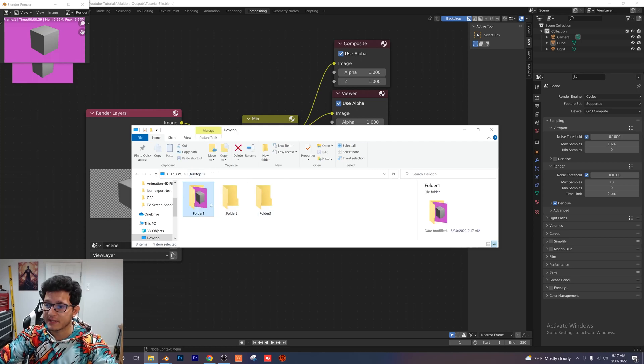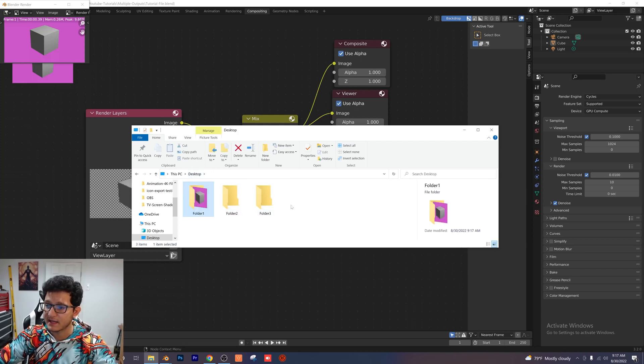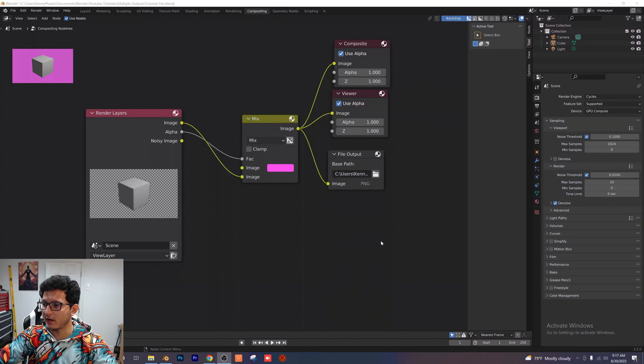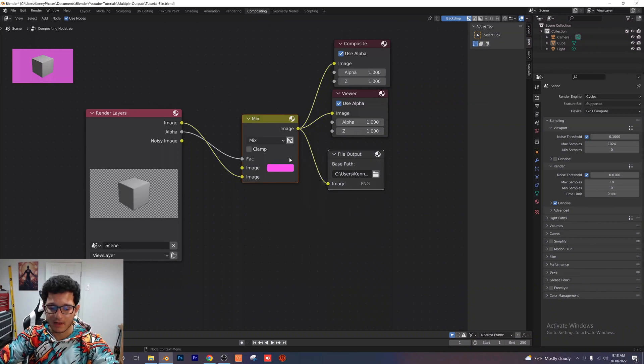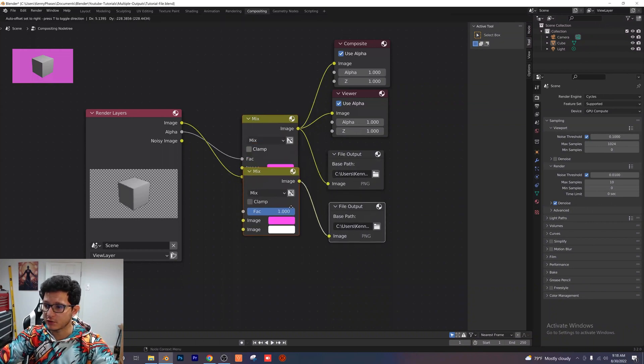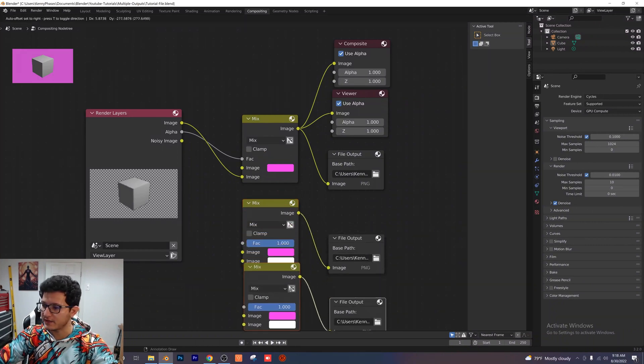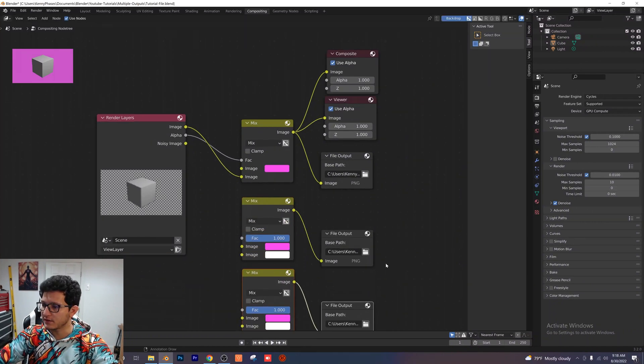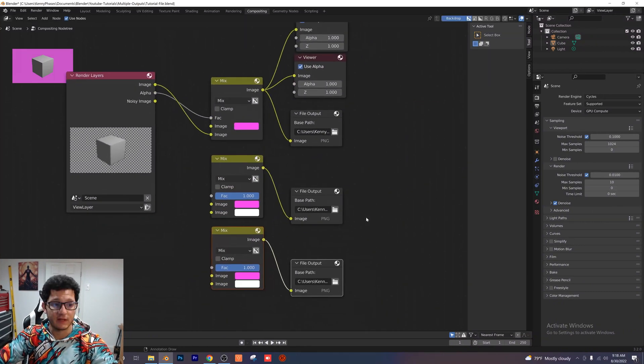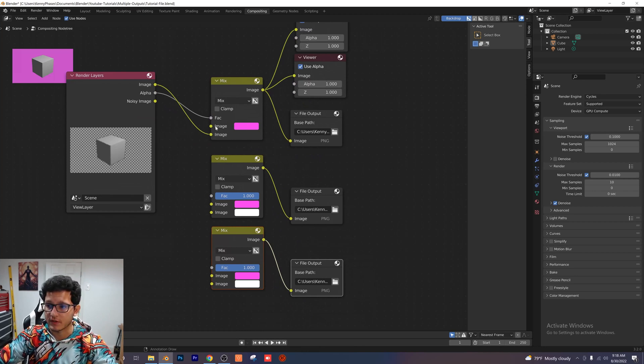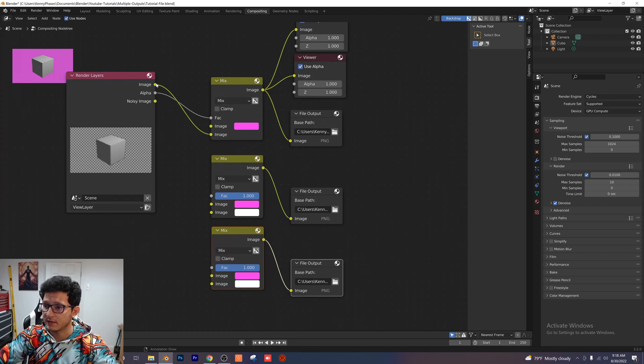And now we're going to set everything else up and link these next two folders here. To duplicate everything I'm just going to highlight my file output in my mix. Shift D is the shortcut to duplicate and I'm just going to go ahead and do that twice. So now you'll have something like this. And then I'm just going to plug everything in as I had it before. So I'm going to go ahead and fast forward this part for you guys.